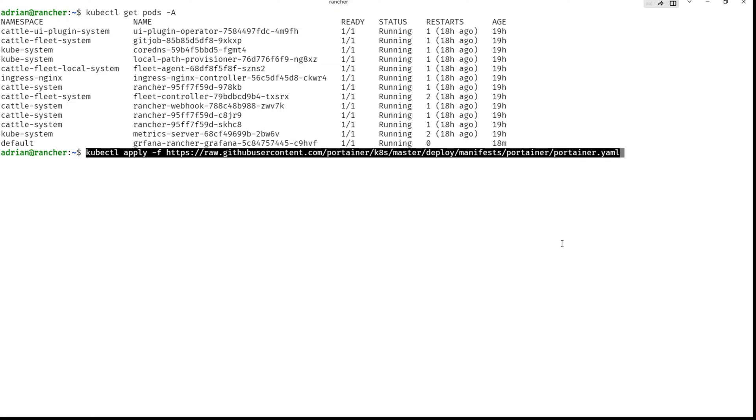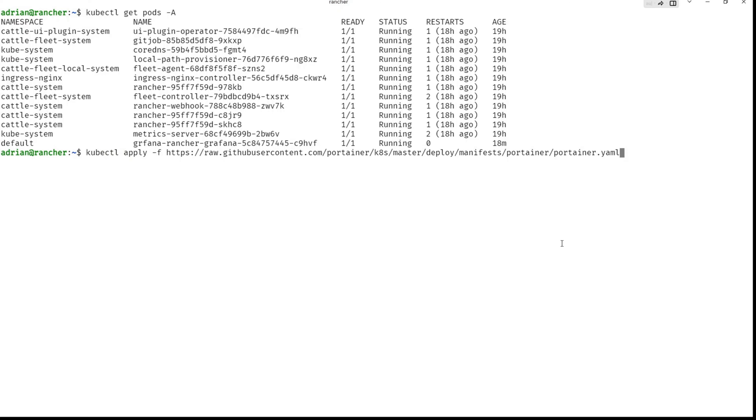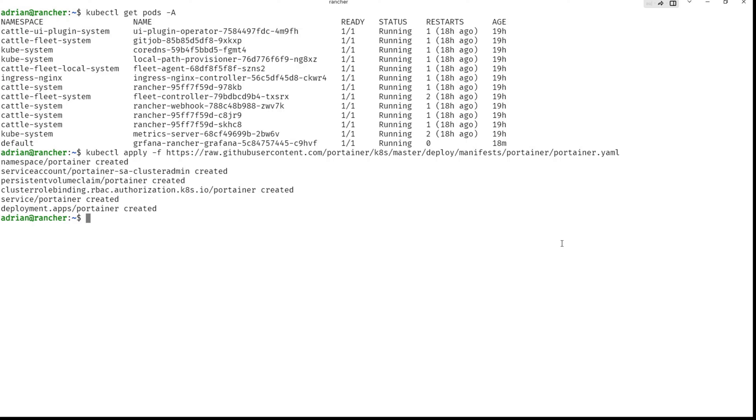So like this, apply, and you can see everything is created.